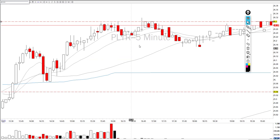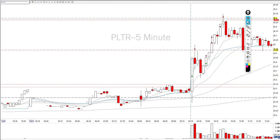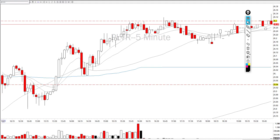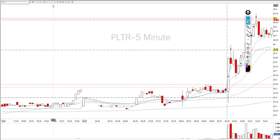The third step is to check for a pattern in pre-market. Looking at PLTR in pre-market, there was literally no pattern — it was just chopping around VWAP. You could perfectly see there is no pattern, therefore I didn't rush any trade.